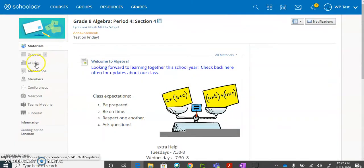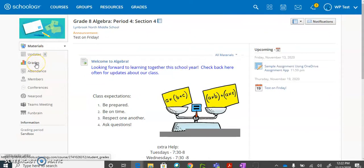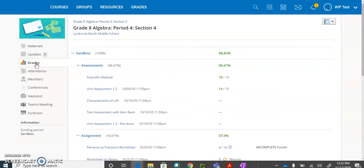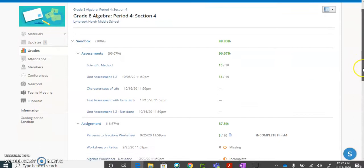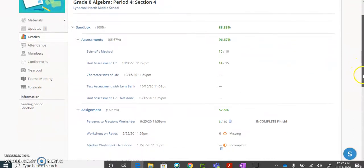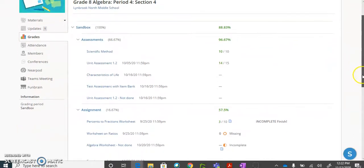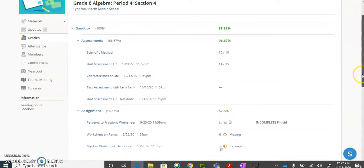Grades will give you a listing of all the assignments and assessments that have been posted on the class and it will give you grades if the teacher has graded it already, but you will also get an indicator if you have submitted something even if you don't have a grade for it.